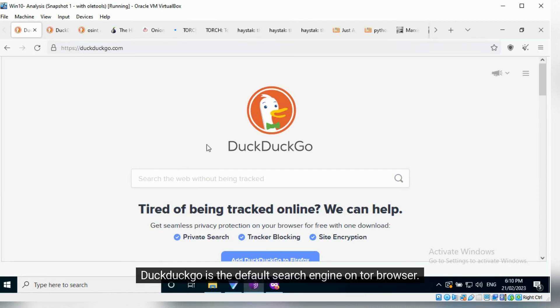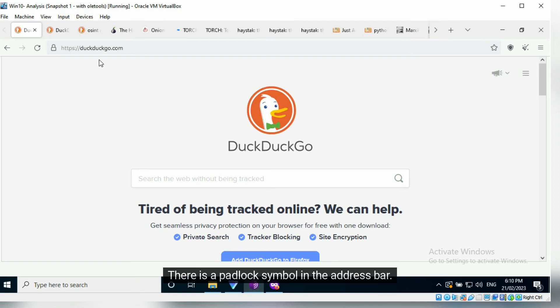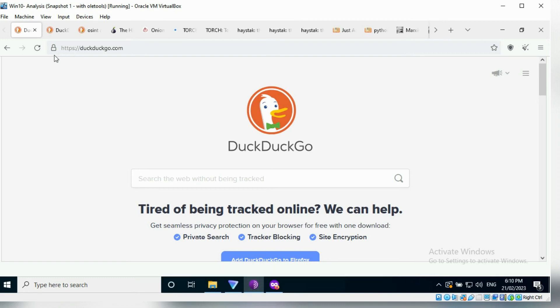DuckDuckGo is the default search engine on Tor Browser. This is the regular version of the website. There is a padlock symbol in the address bar.